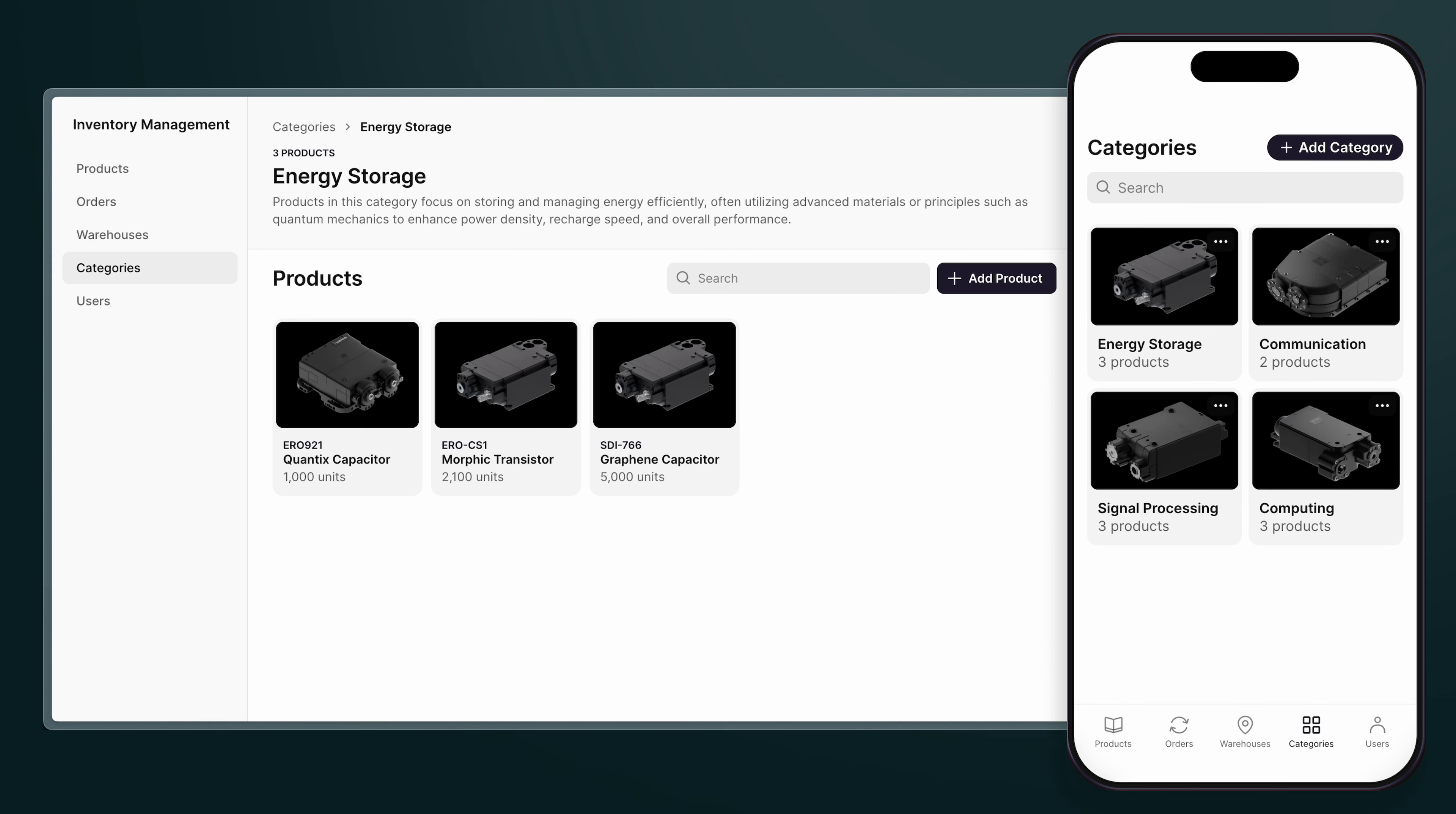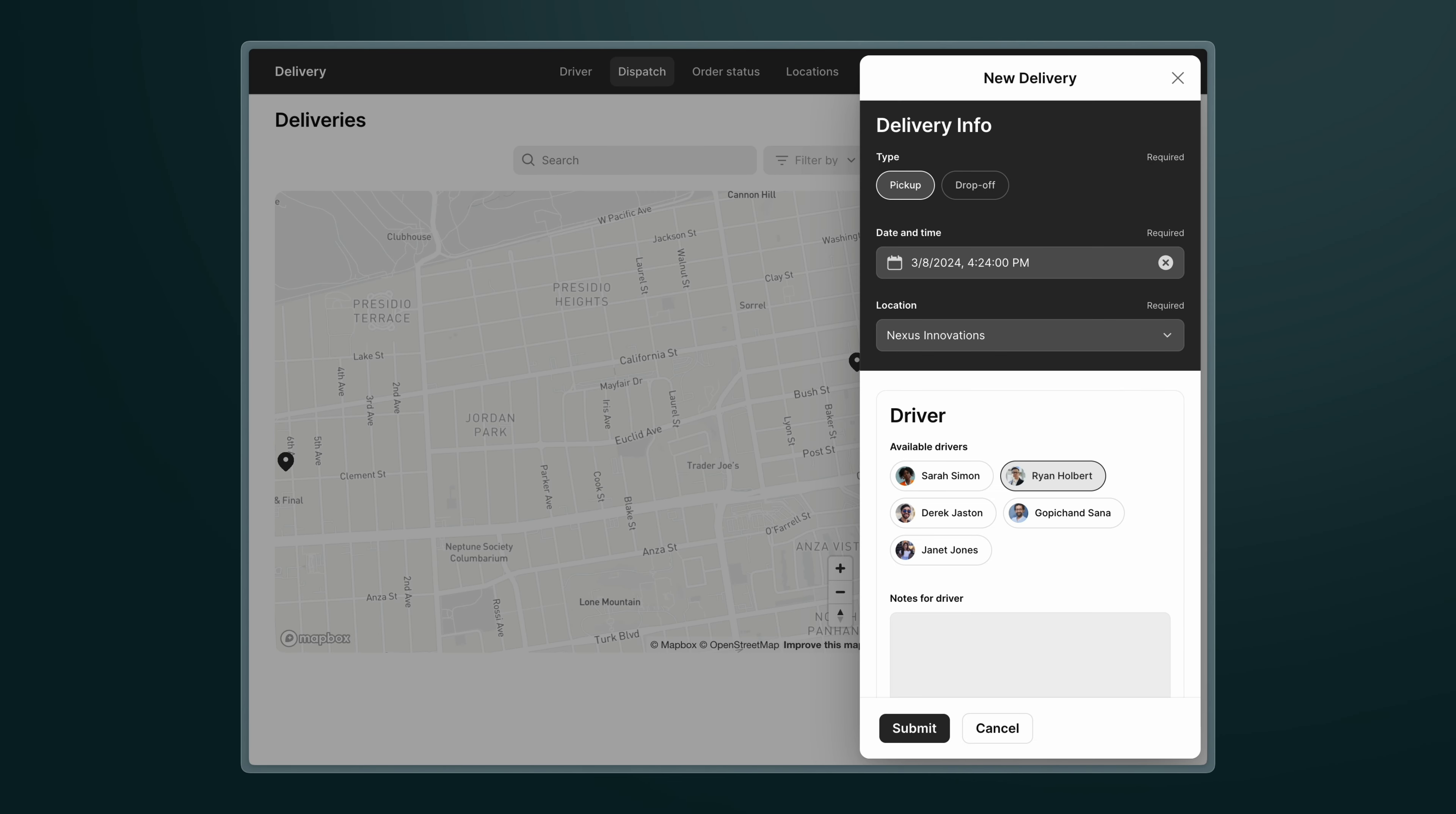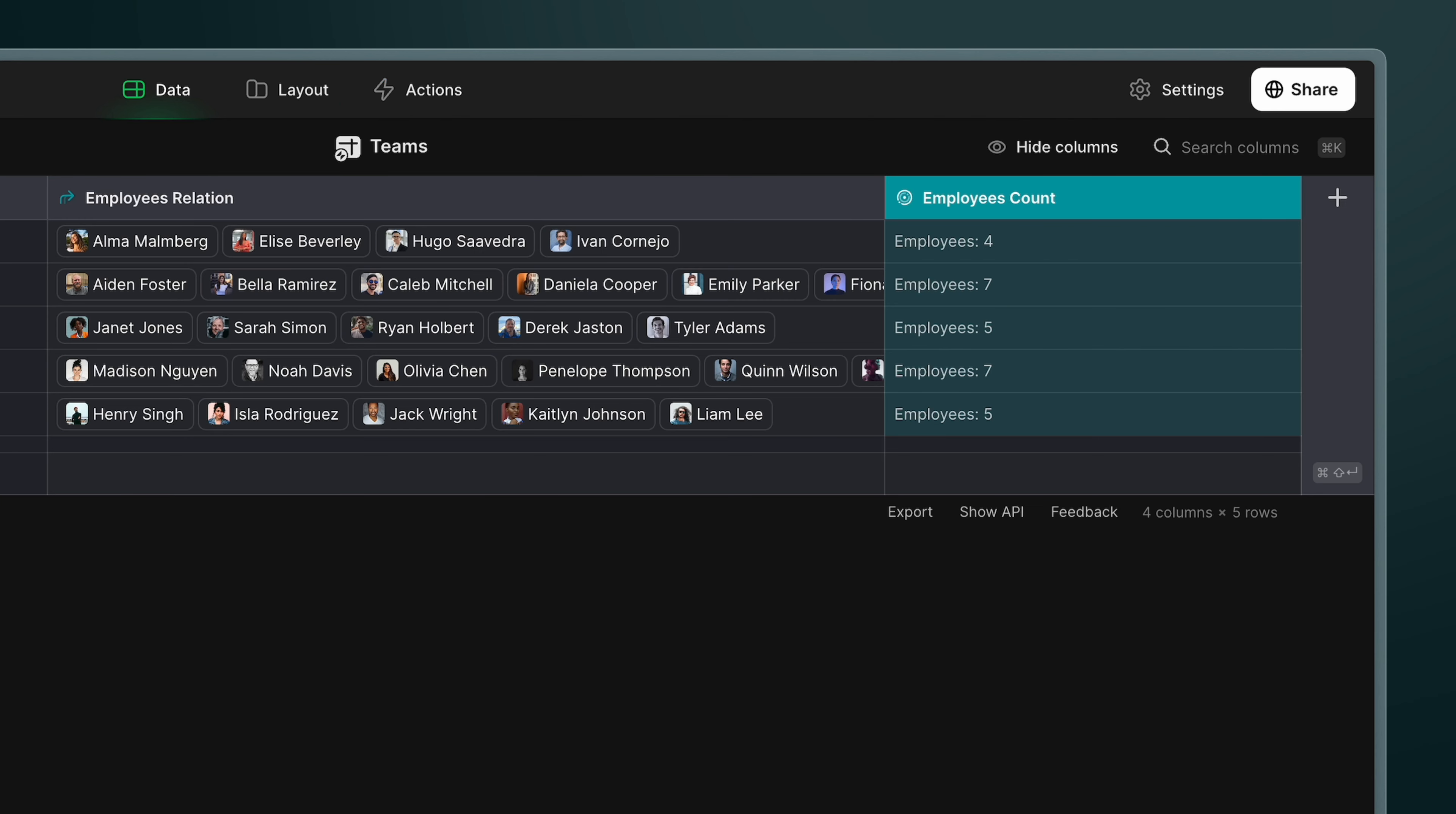For example, you could use relations to display a list of items that belong in a category, show all the employees that a manager is in charge of, populate a choice component with only the items that are currently available, look up individual values from other tables, and much more.